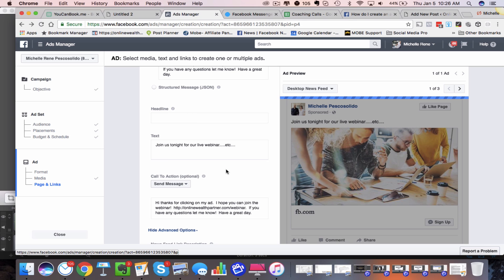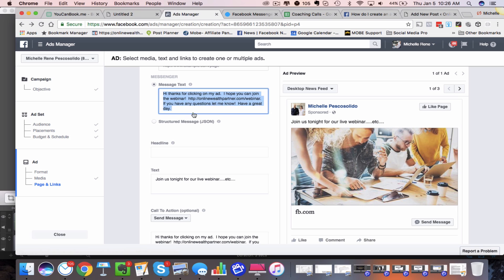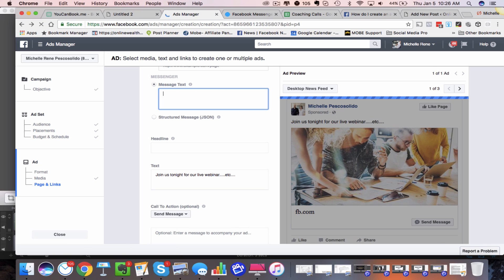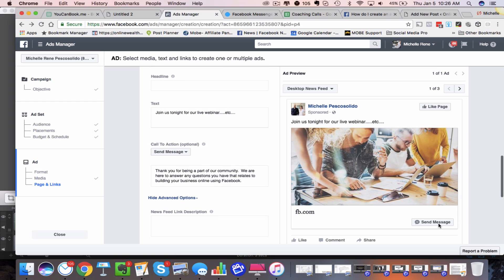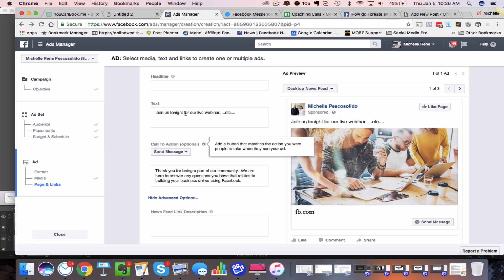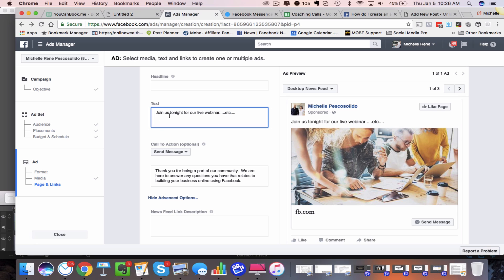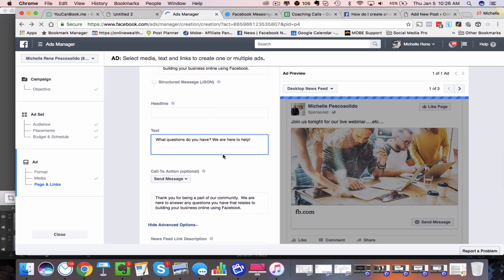Maybe you create an ad that says something like — since I'm targeting my fans — 'Thank you for being a part of our community. We are here to answer any questions you have that relates to building your business online using Facebook.' So now I can say 'Send a Message,' and when somebody clicks on this, it's going to open up in the Messenger app and they're going to receive the message I put here. 'What questions do you have? We are here to help.' That's the text up here.